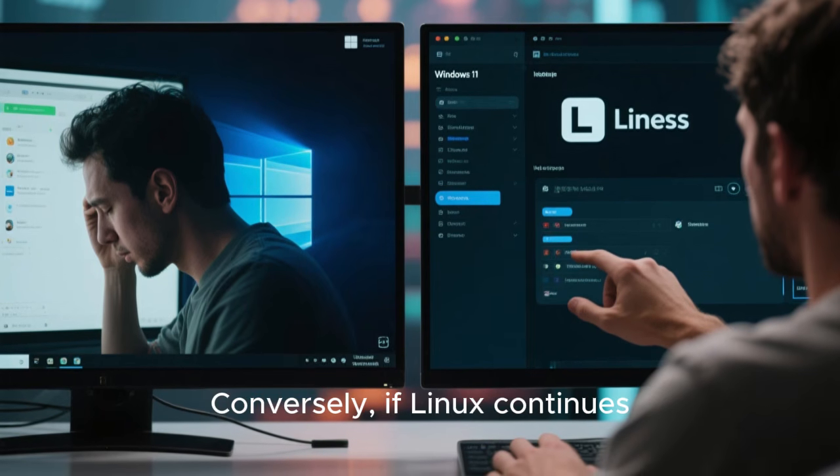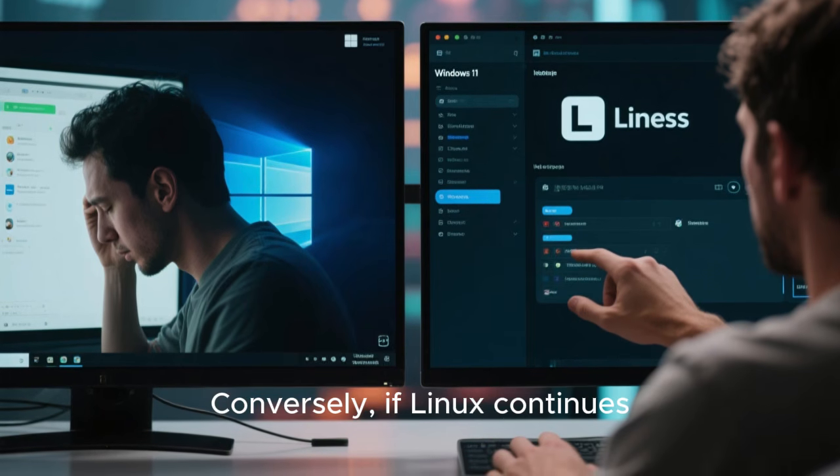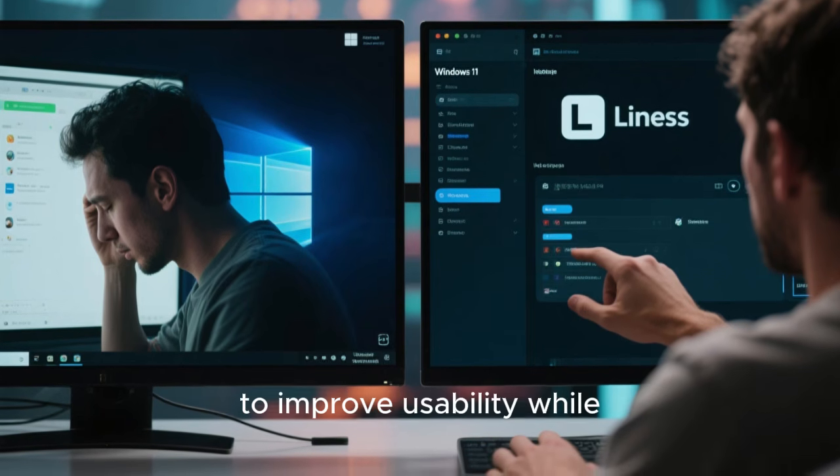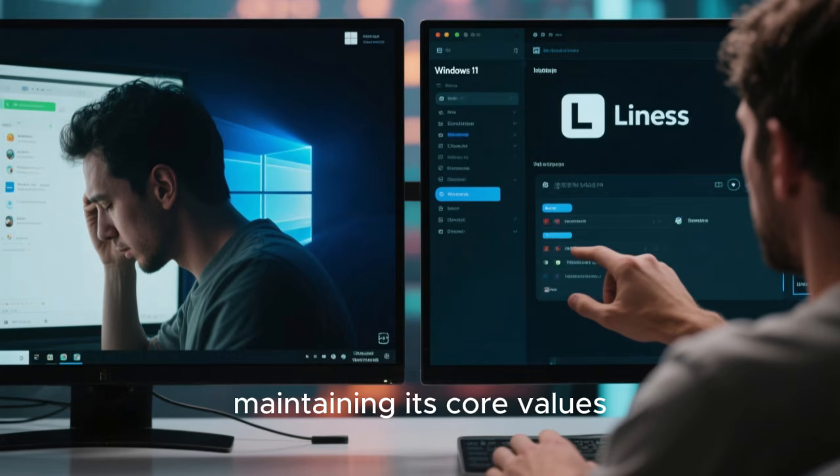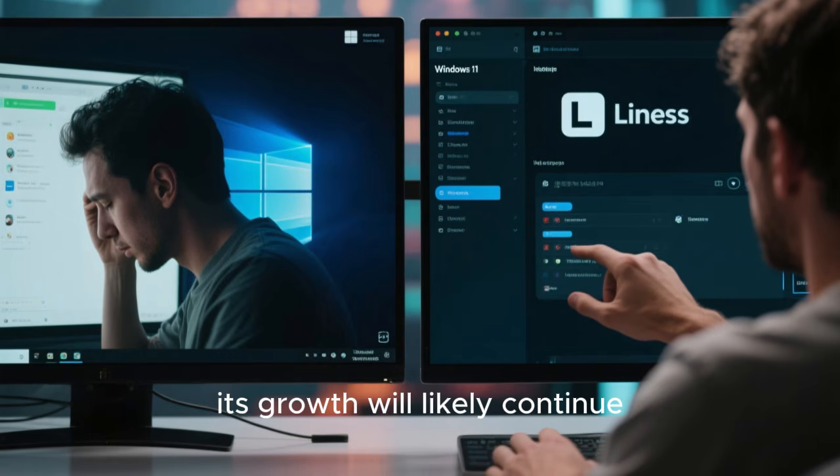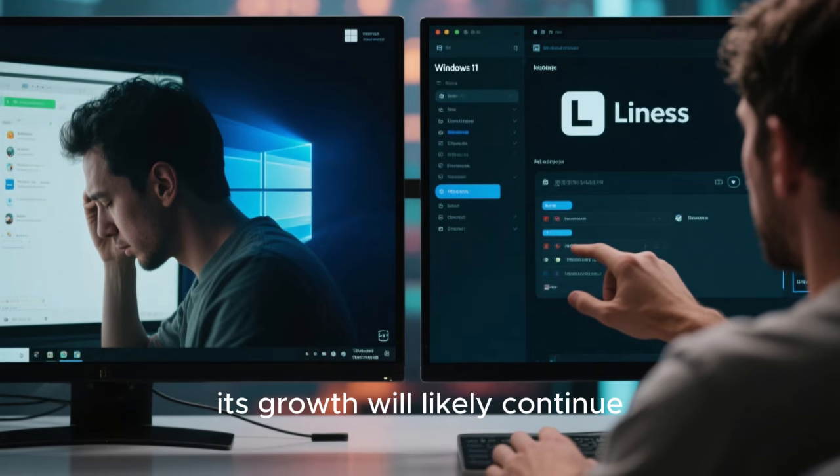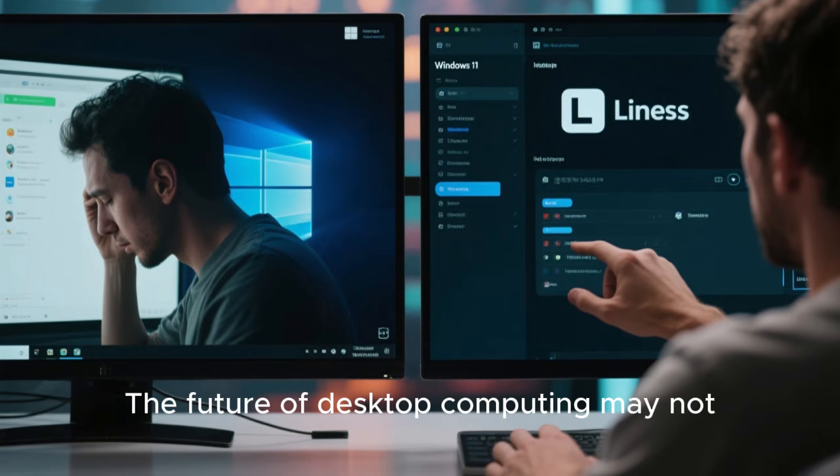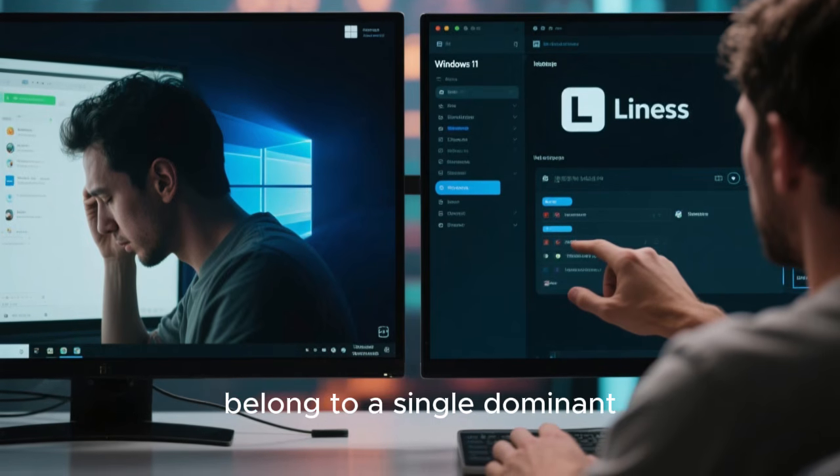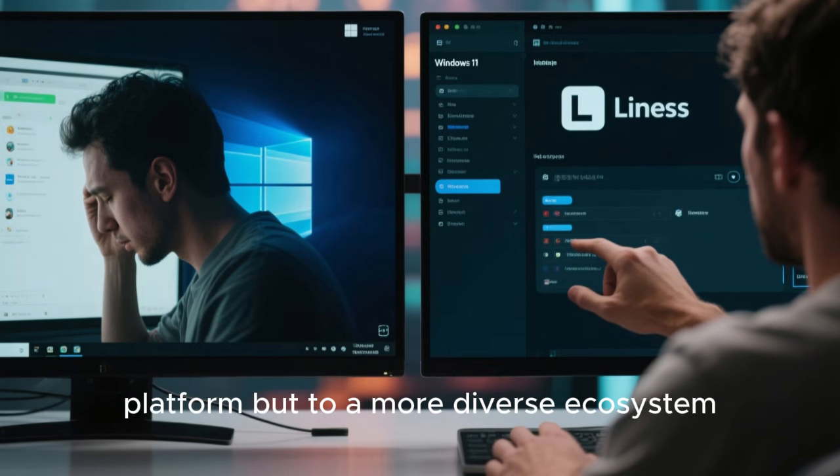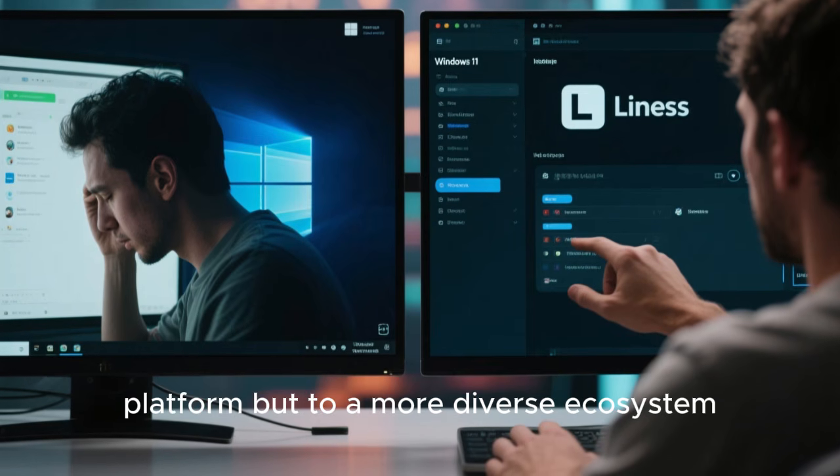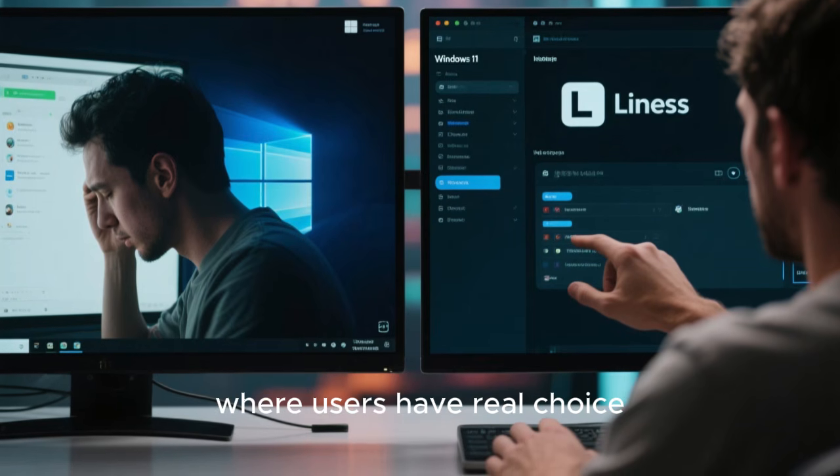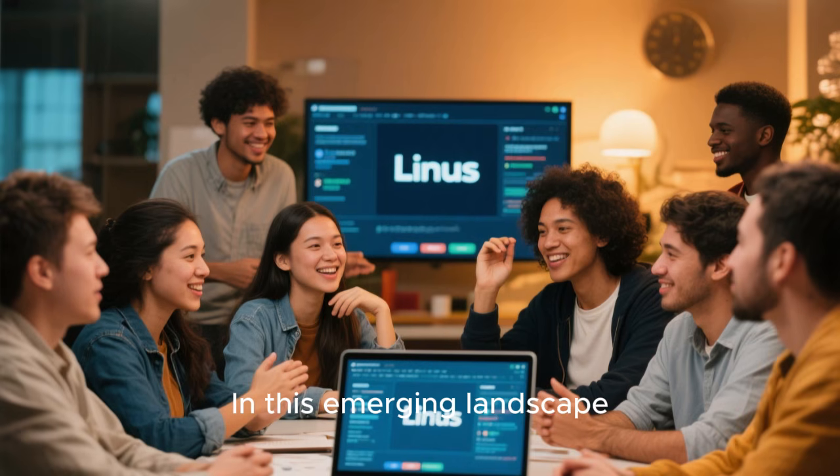Conversely, if Linux continues to improve usability while maintaining its core values, its growth will likely continue. The future of desktop computing may not belong to a single dominant platform, but to a more diverse ecosystem where users have real choice.